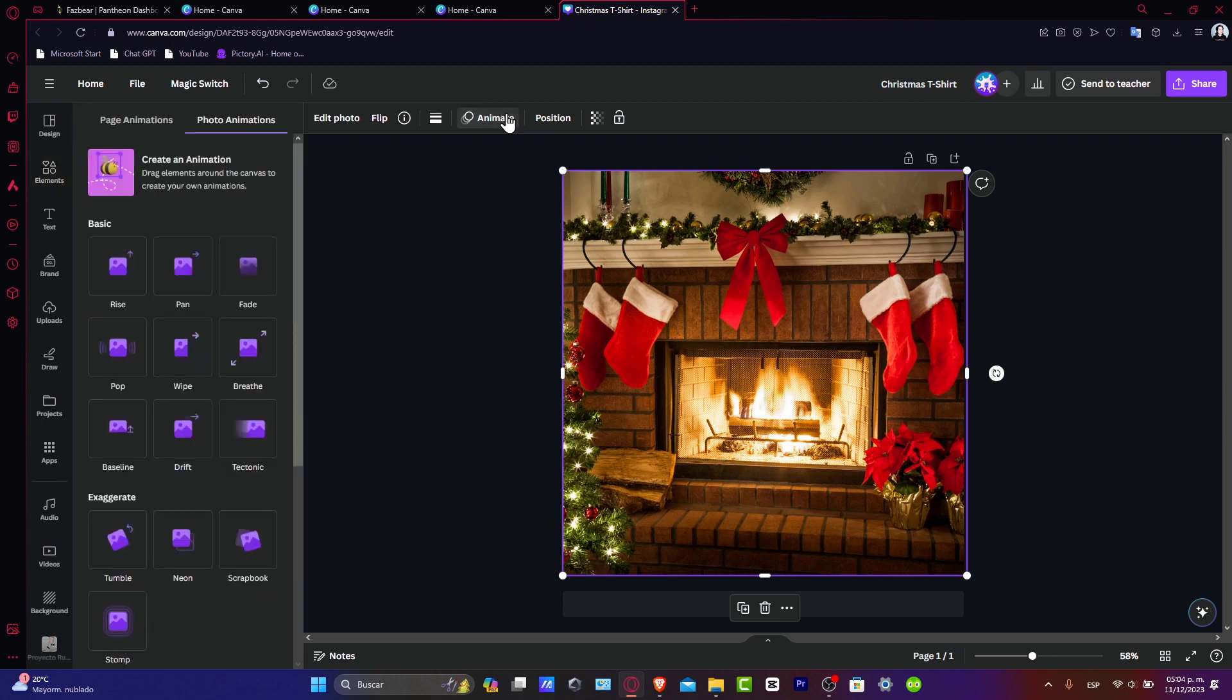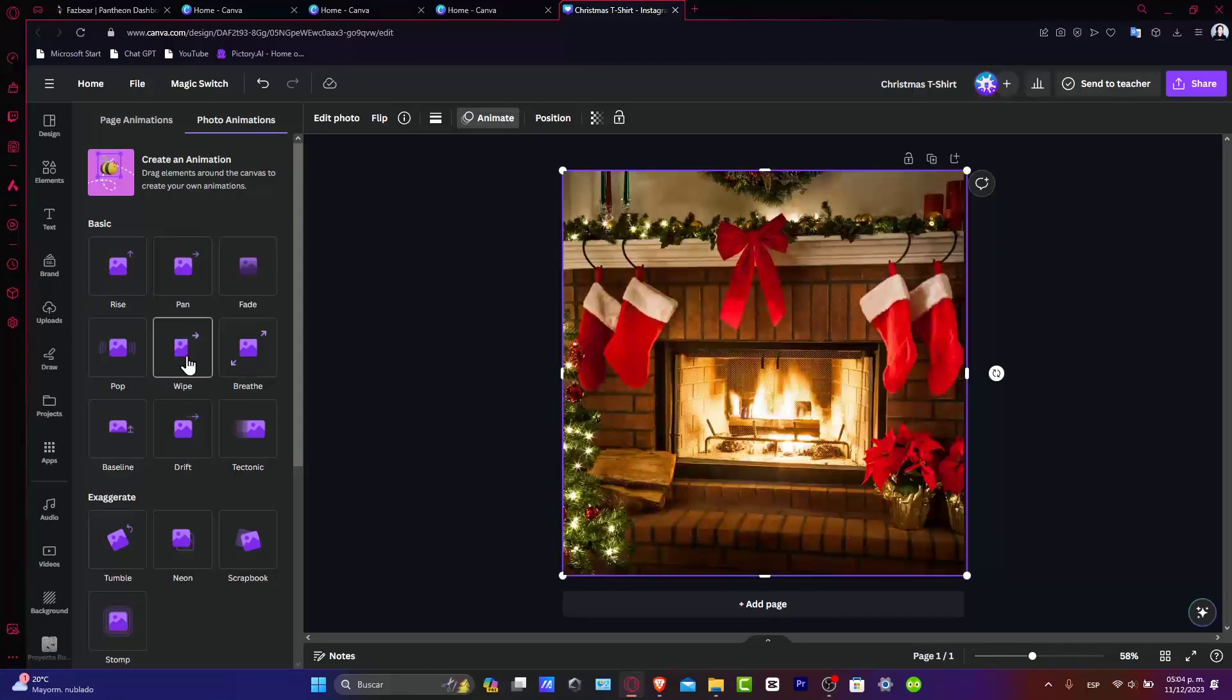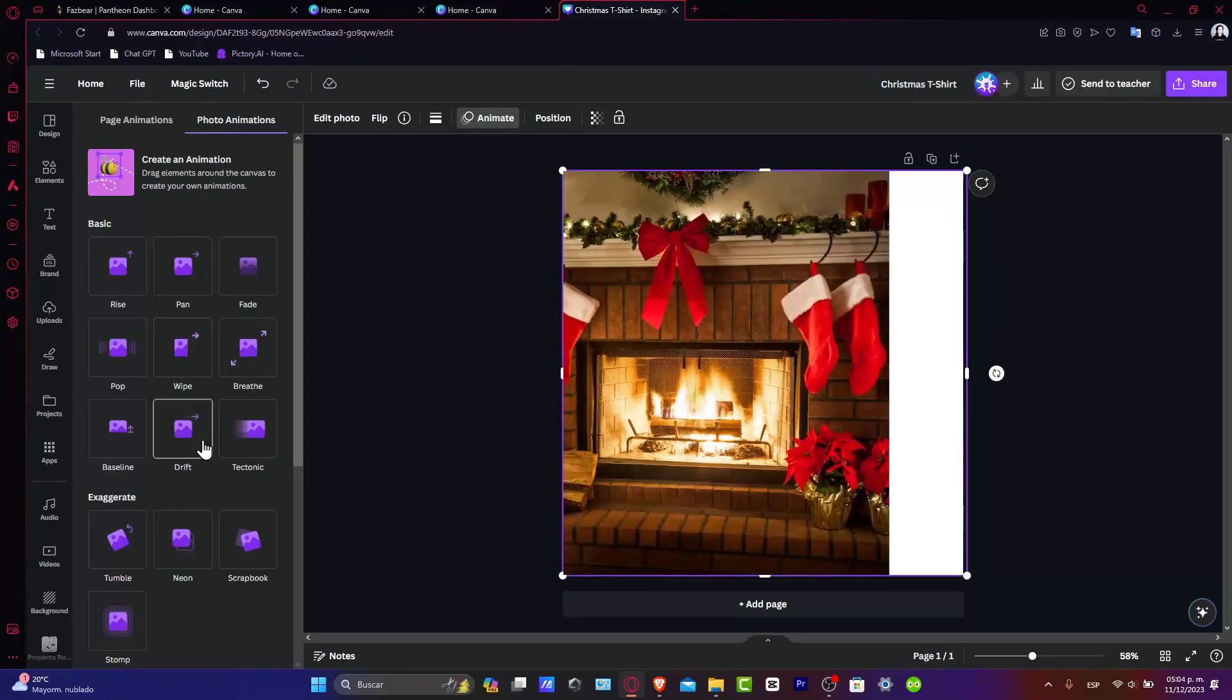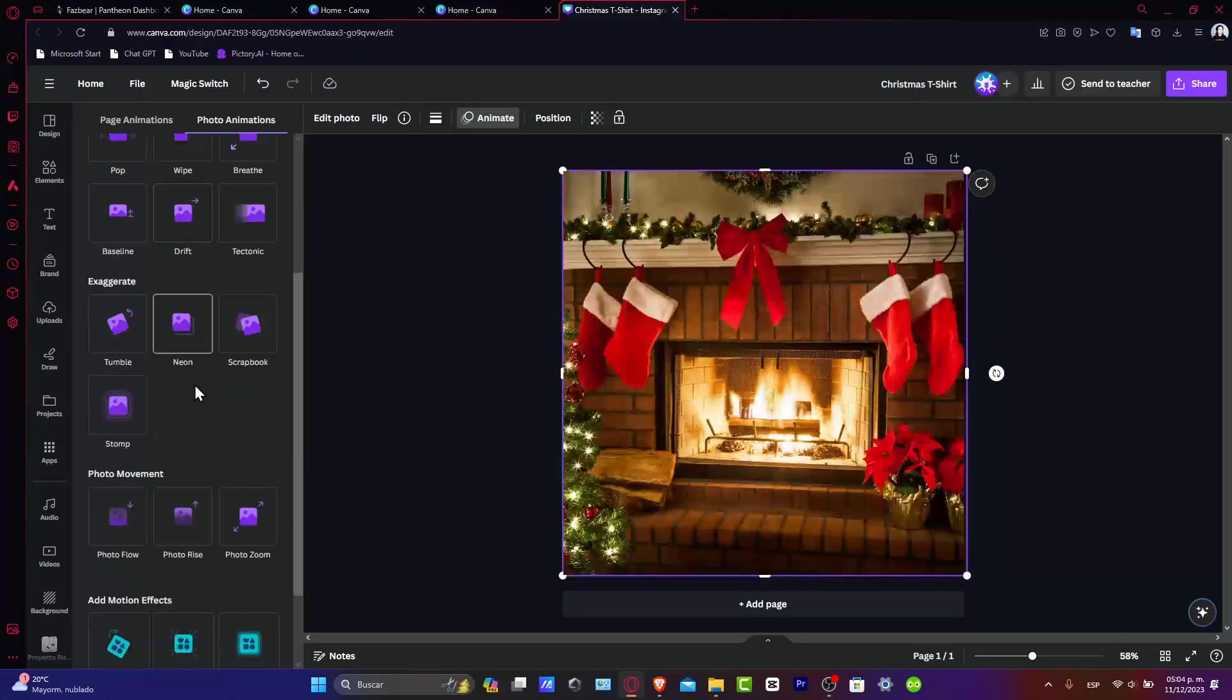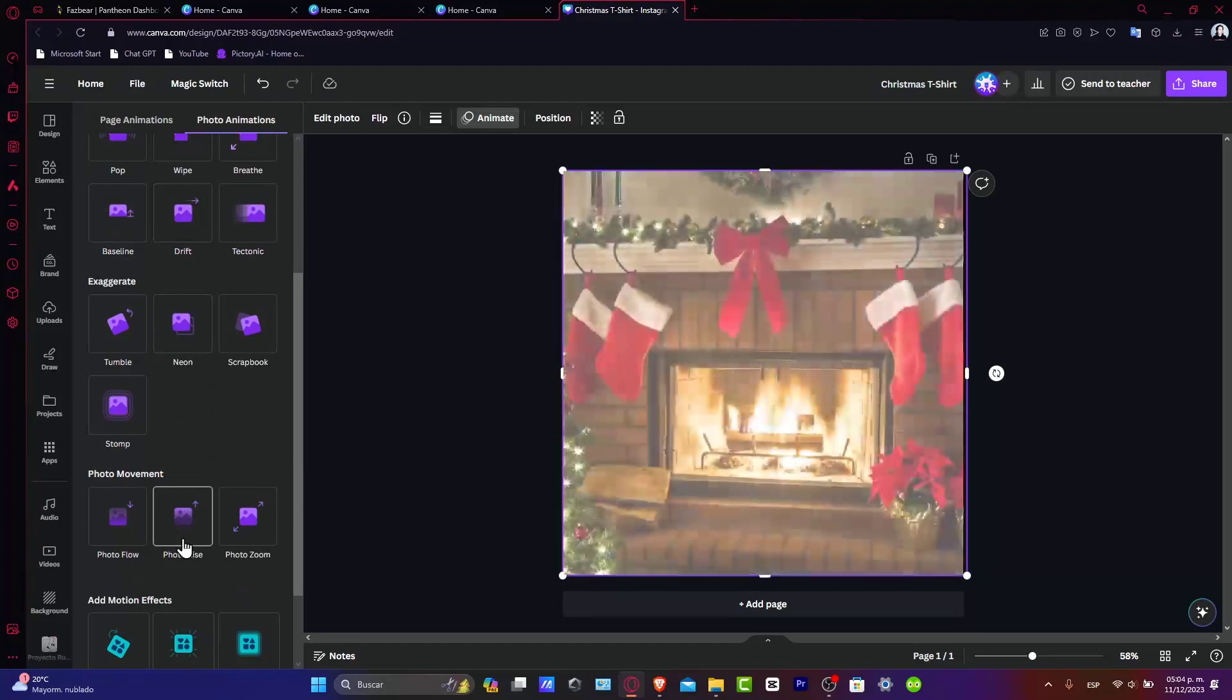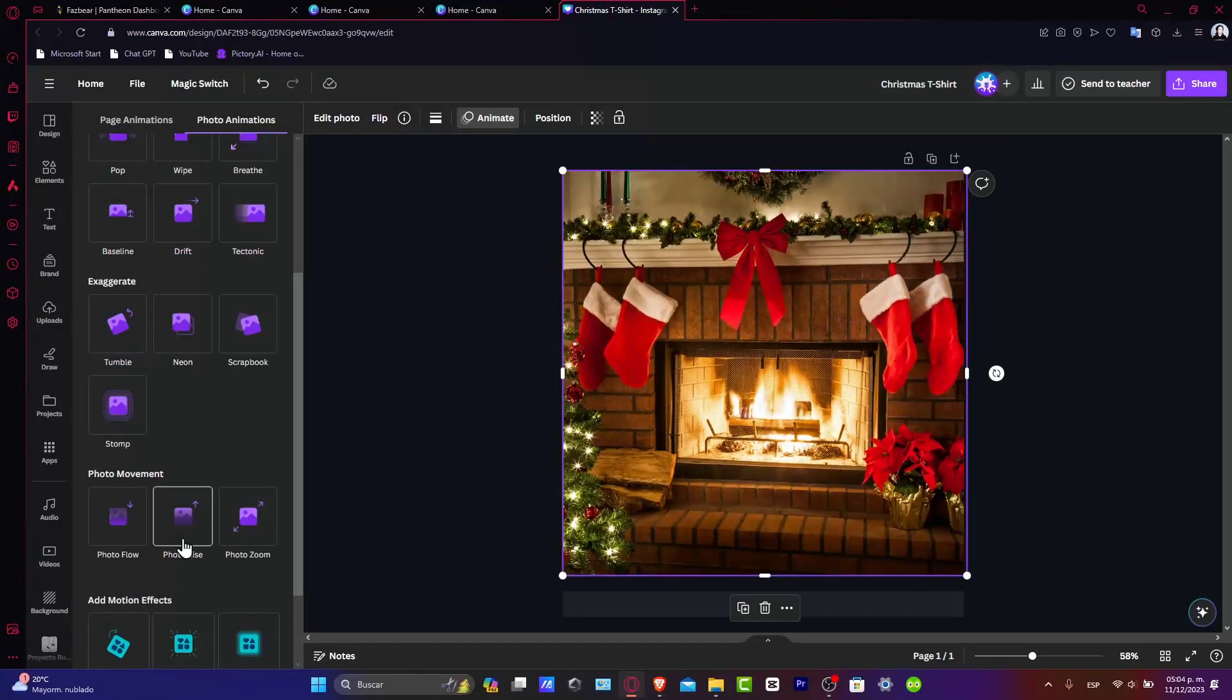This is where the magic happens. Canva offers a range of animation styles like Rise, Breathe, Pan, Wave, Neon, and Photo Movement. Experiment with these styles to see which one best suits your image and design.